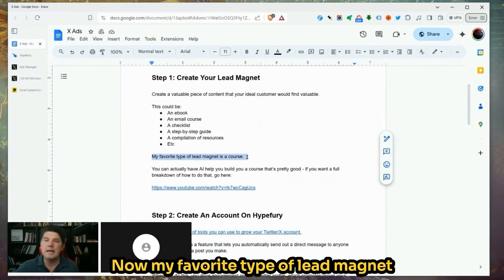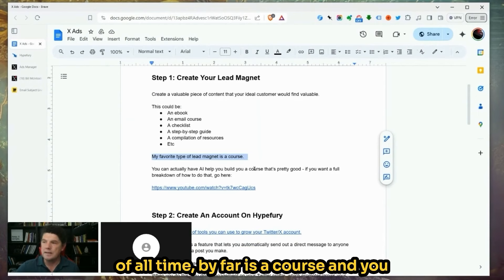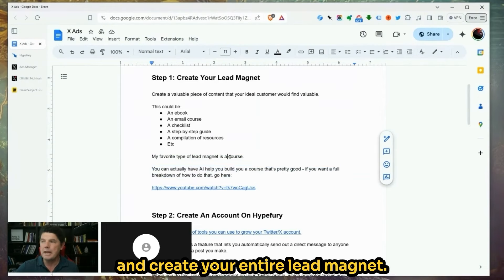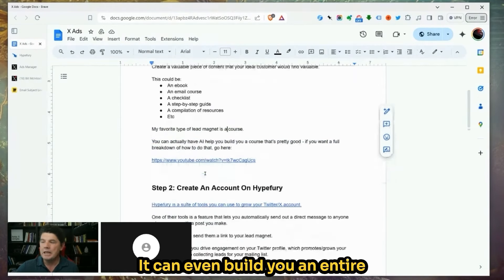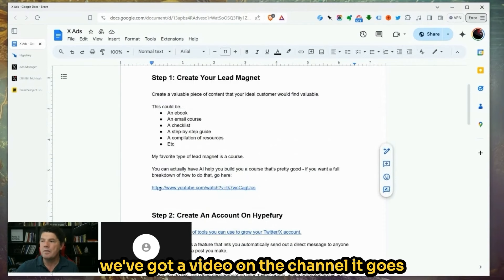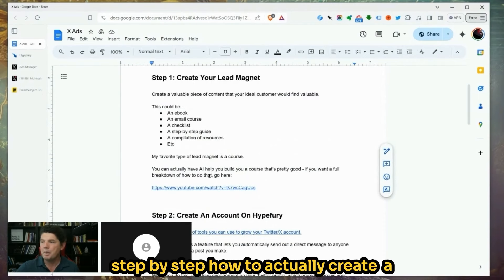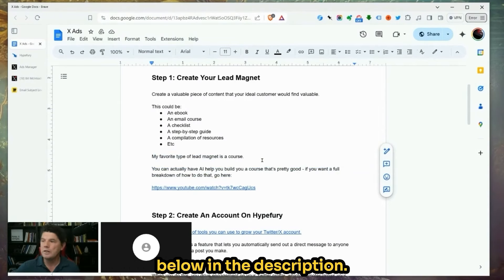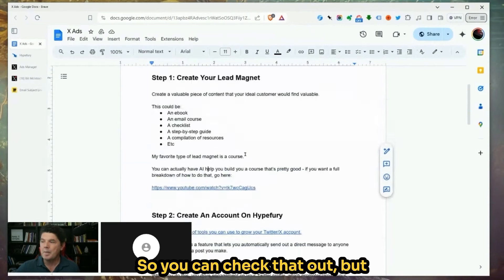My favorite type of lead magnet of all time, by far, is a course. You can actually have AI build you a course and create your entire lead magnet — it can even build you an entire lead generation engine. If you'd like to learn more about that, we've got a video on the channel that goes step-by-step on how to actually create a course and use it as a lead magnet.